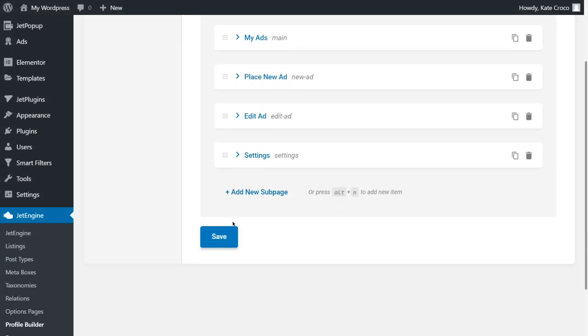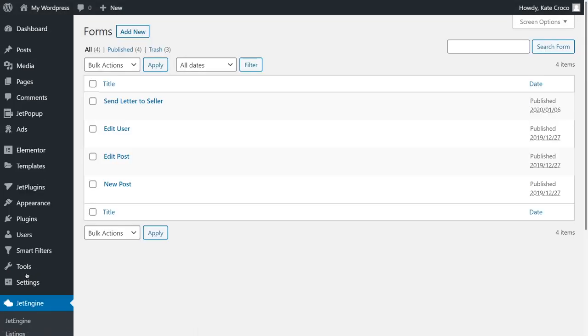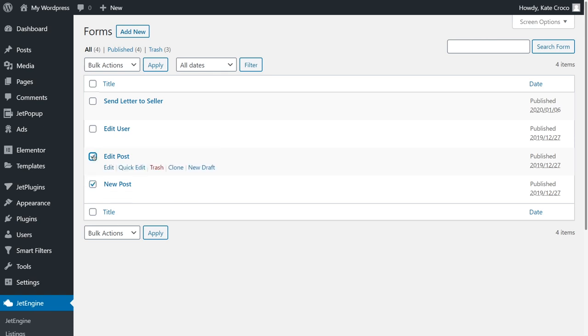Let's go to JetEngine, Forms. As you can see, we already have a couple of forms imported with Profile Builder. I'll use the New Post and Edit Post forms as an example. These two forms are almost 100% the same, except for some tiny little changes that are very important though. Let me show you what I mean.